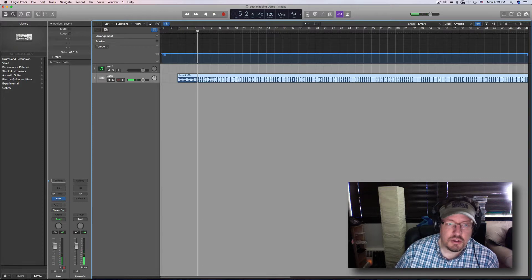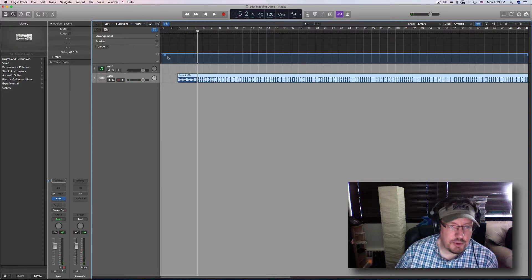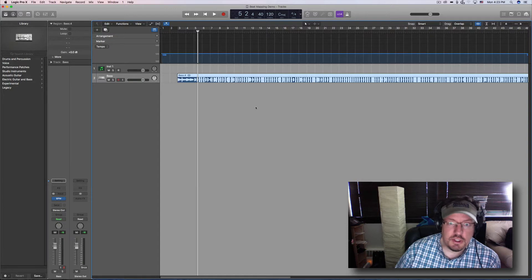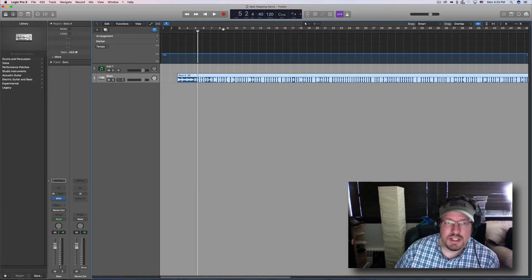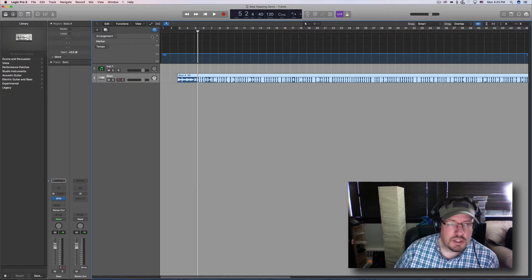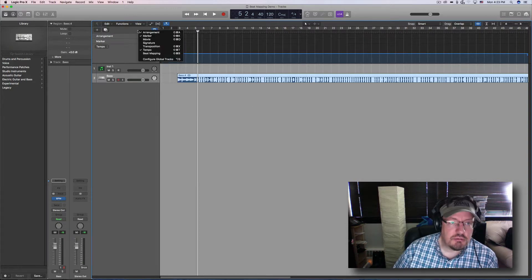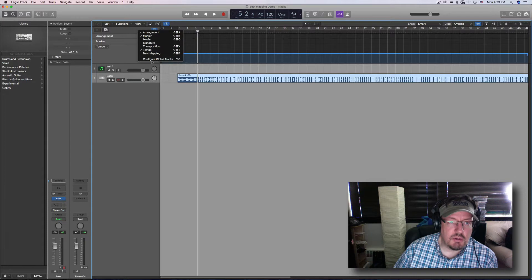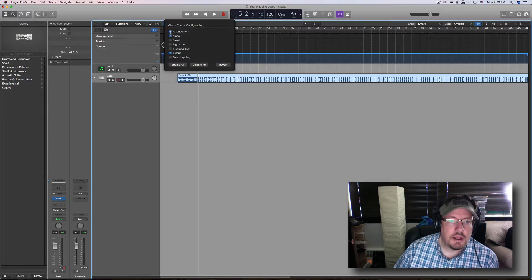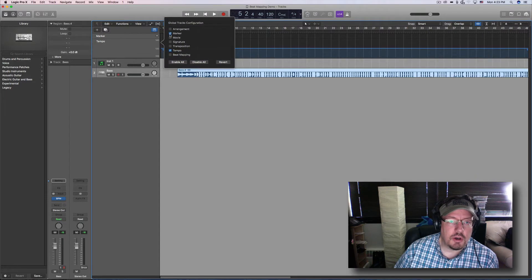You'll hear just in that little bit that the tempo changes quite a bit. So first and foremost, when using beat mapping, let's actually get it turned on over here. Let's configure the global tracks.